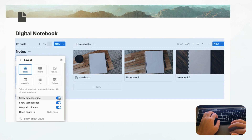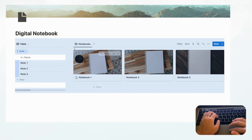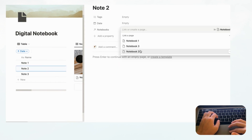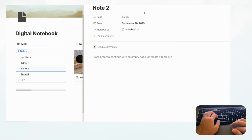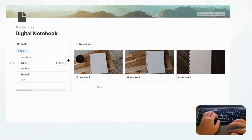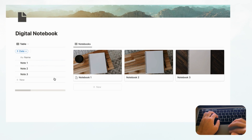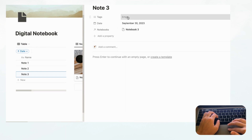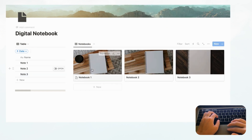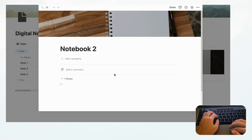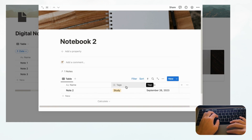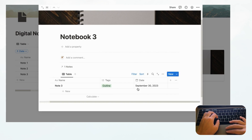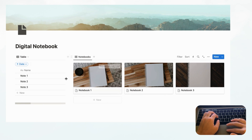Let's add two more notes — Note 2 and Note 3 — and hide the Notes database title by going to Layout and toggling off Show Database Title. Now link Note 2 to Notebook 2 with a date and a tag, and Note 3 to Notebook 3 with a date and a tag. Click into Notebook 2, select New Notebook, and you'll see the filtered notes there. Do the same for Notebook 3. That's the basics of a digital notebook.